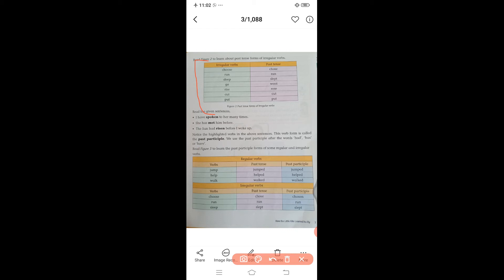Now read the given sentences: 'I have spoken to her many times.' 'She has met him before.' 'The sun had risen before I woke up.' The highlighted verbs — spoken, met, risen — are called past participles. We use the past participle in perfect tense: present perfect, past perfect, or future perfect. Past participle is the third form of a verb and always comes with had, has, or have.